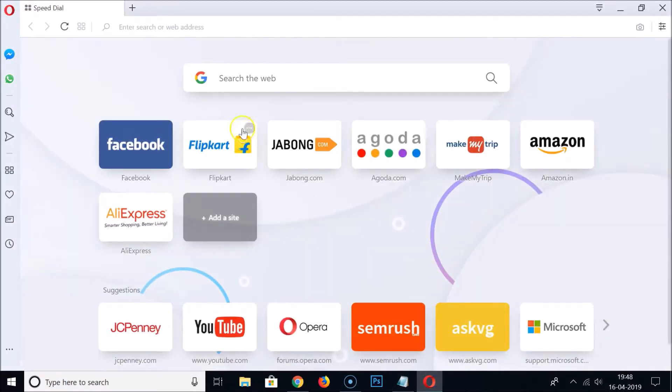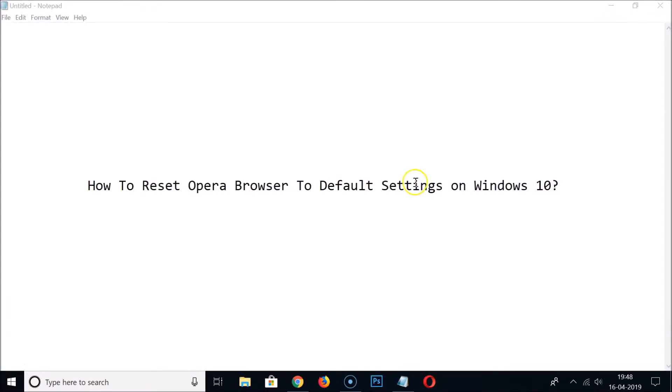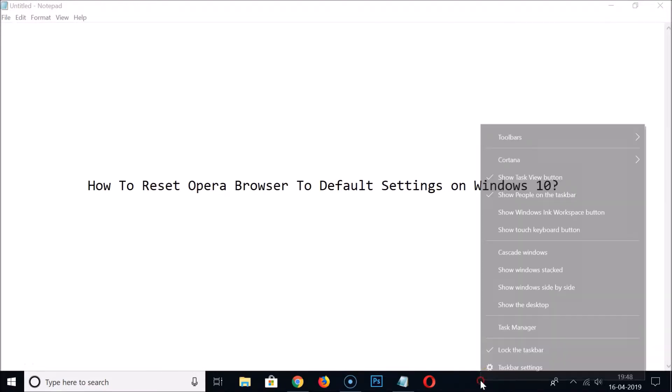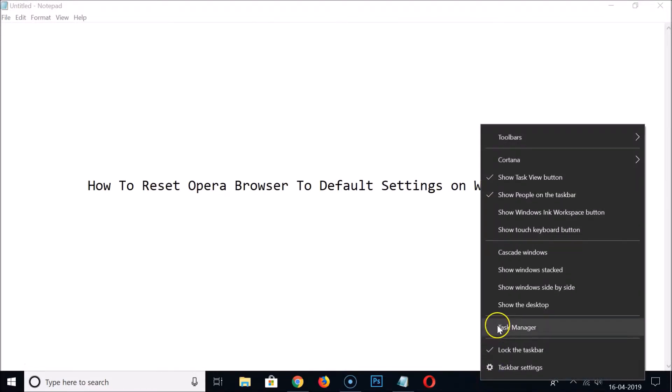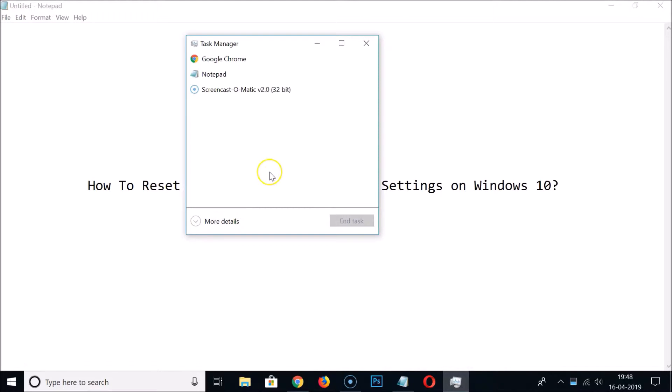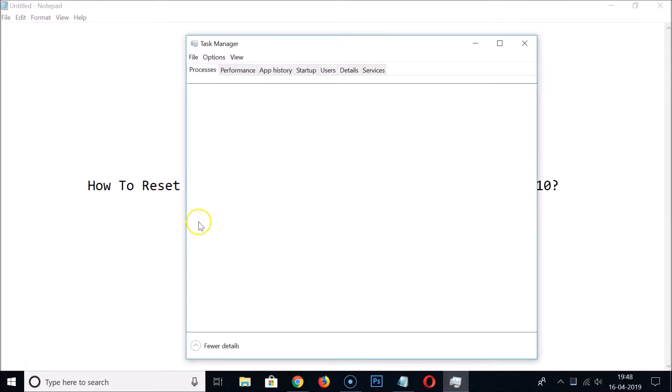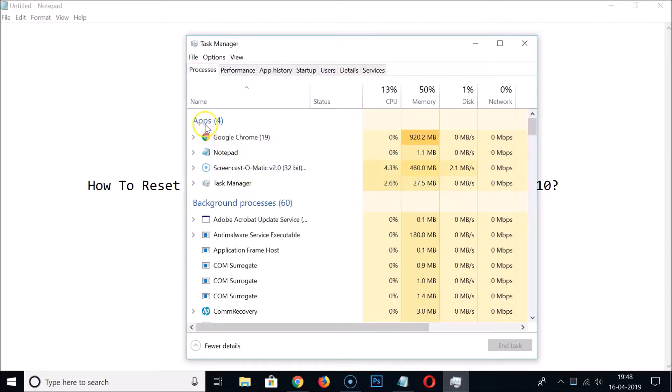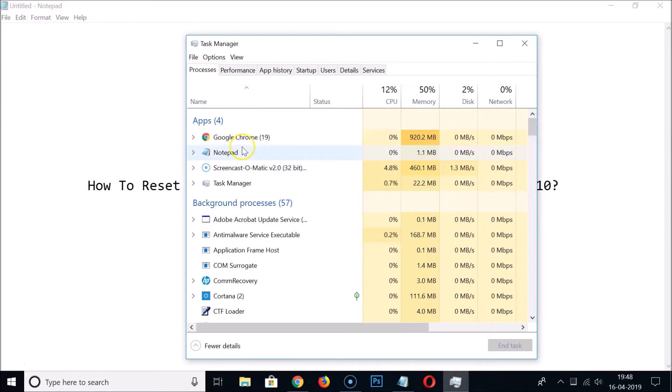You can double check it by going to the taskbar, right-click on it, then click on Task Manager. Click on more details, and under apps if you have Opera opened, select it and click on End Task to close it.